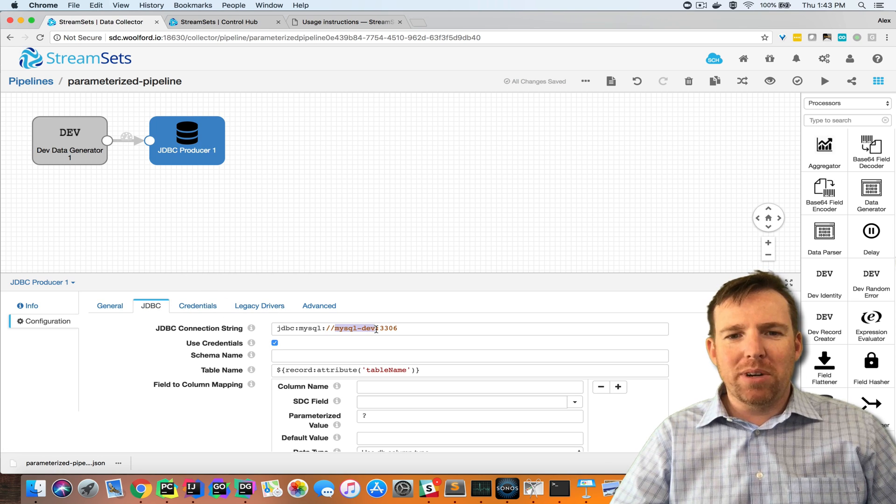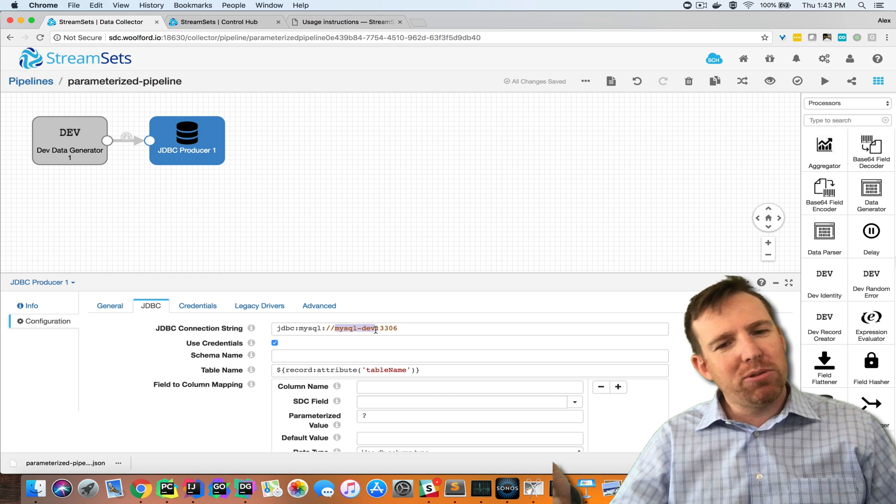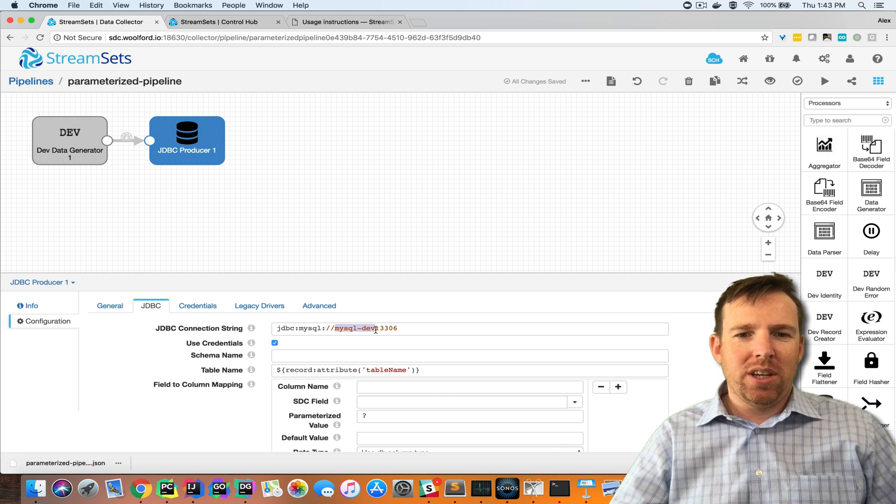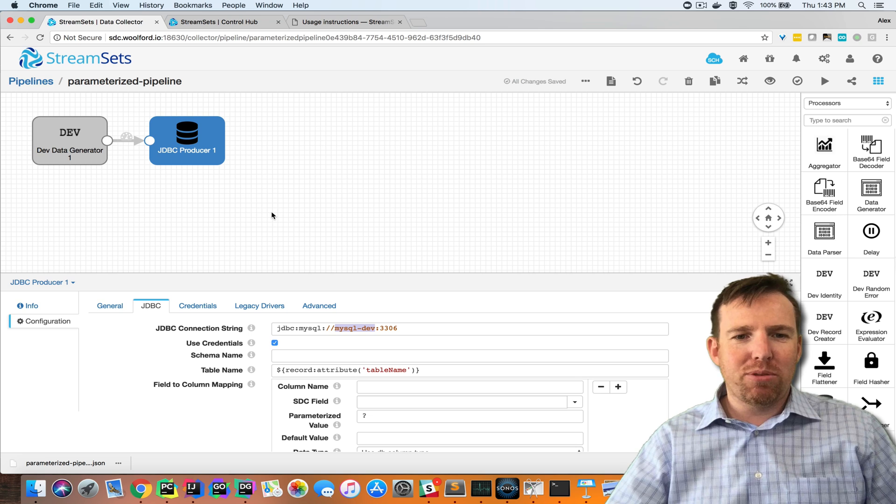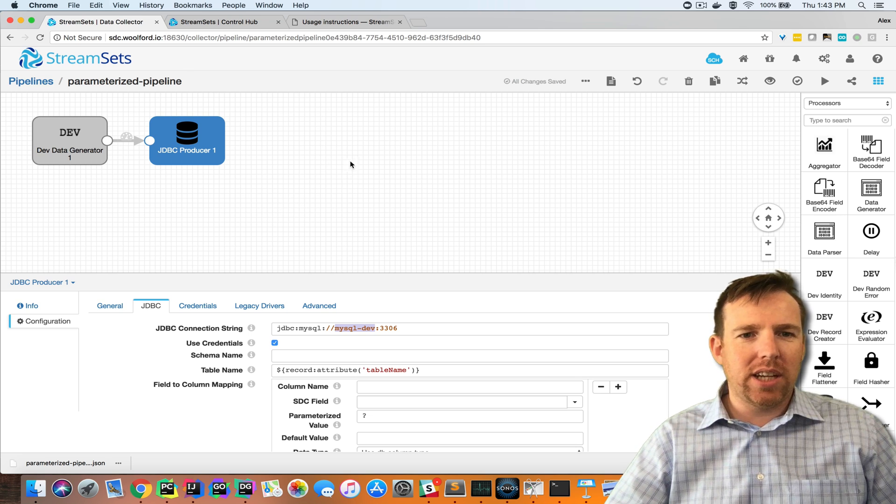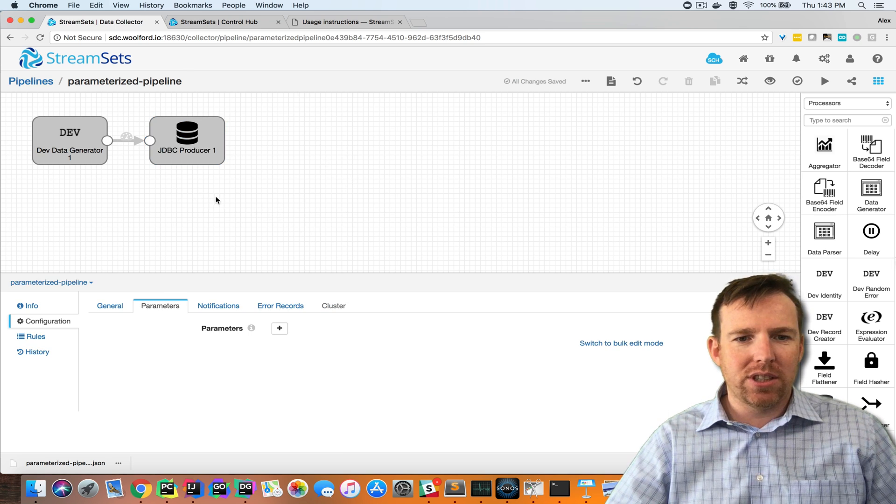The first thing that's worth doing is wherever you have something that might change between one environment and another, you want to create parameters for those things.